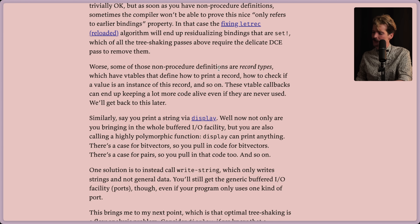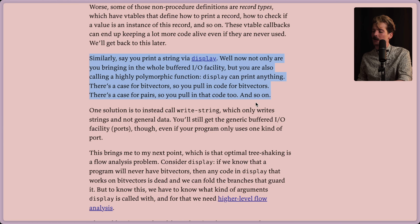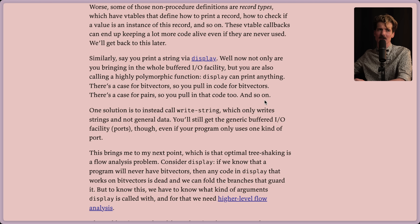Worse, some of these non-procedure definitions are record types, which have VTables that define how to print a record, how to check if a value is an instance of the record, and so on. These VTable callbacks can end up keeping a lot more code alive even if they are never used. Similarly, say you print a string via display - now not only are you bringing in the whole buffered IO facility, but you're also calling a highly polymorphic function. Display can print anything: there's a case for bit vectors, so you pull in code for bit vectors; there's a case for pairs, so you pull in code for that too.